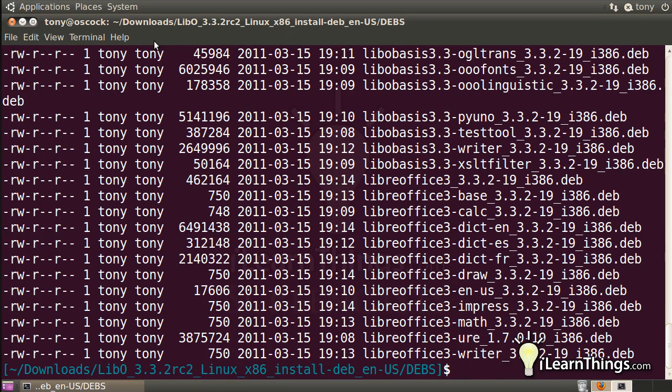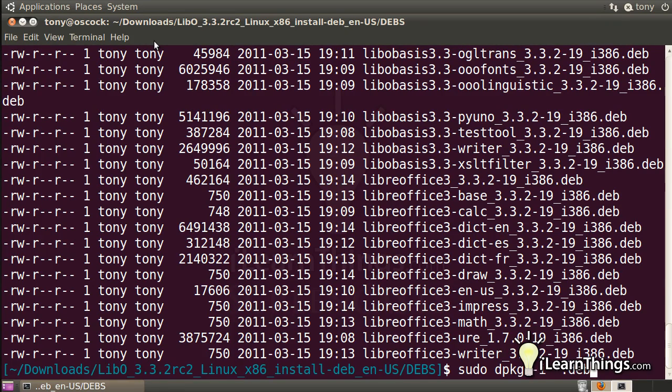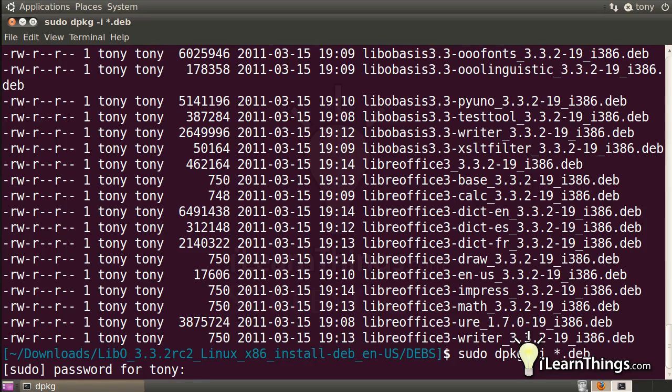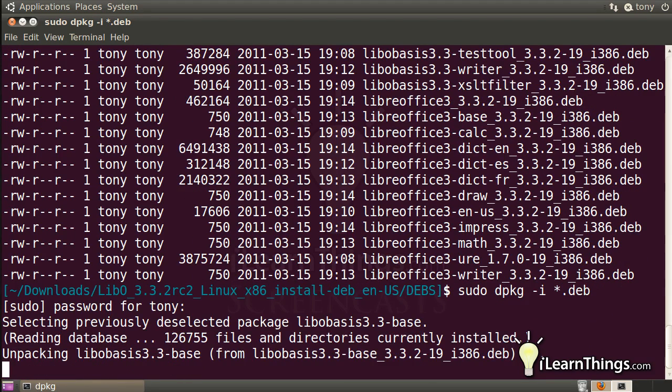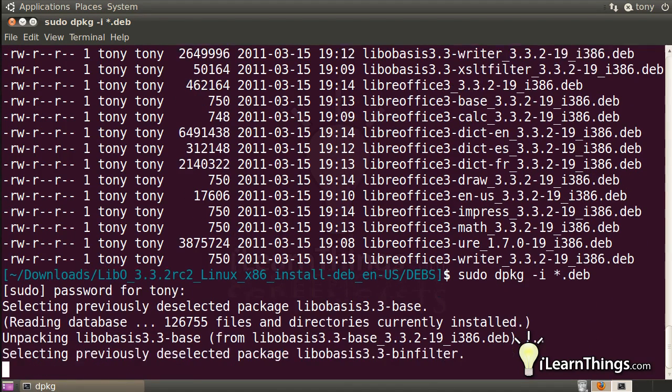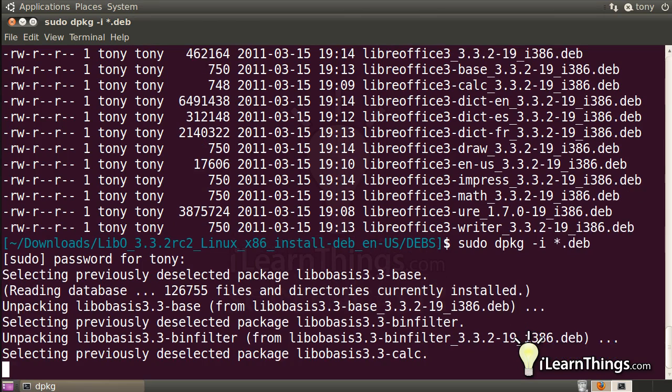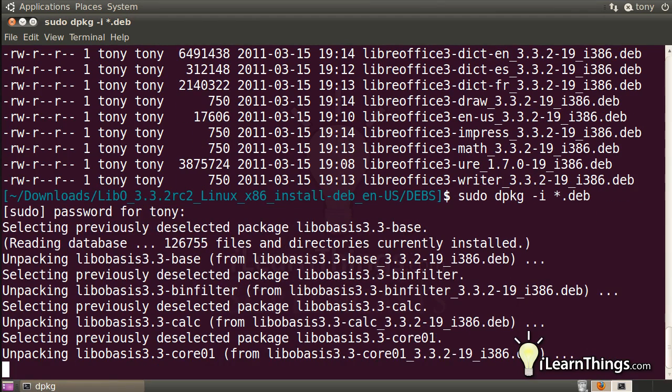Command to install them is sudo, and then dpkg-i star.deb. The star will basically issue this command for any file ending in .deb, and the .deb files are the ones that we want to install. I'm going to ask you for your password, and then start installing all the packages. Now, this might take a while, so just be patient. Grab a cup of coffee, and before you know it, it will all be installed.